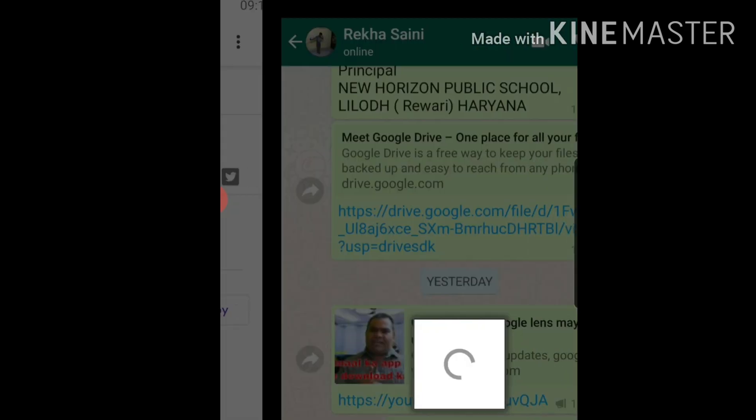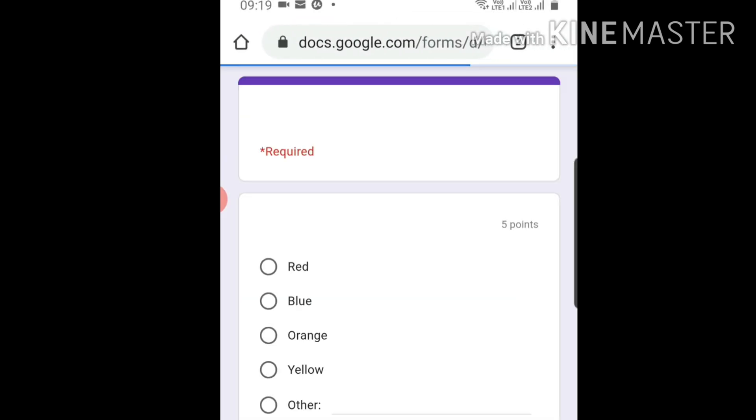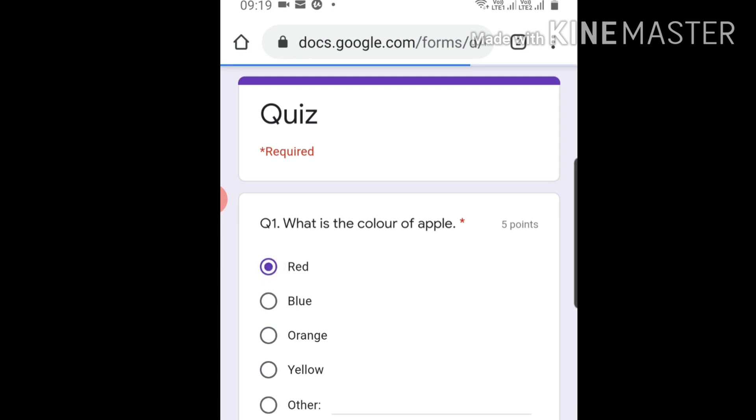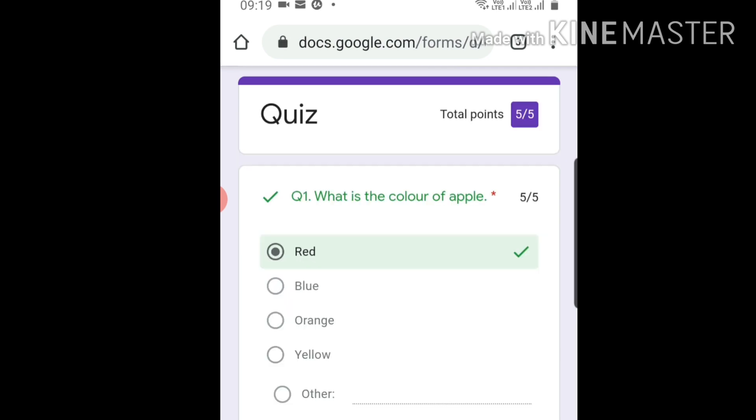Now see, Quiz - this quiz is required. What is the color of apple? If I put red and submit it, view score. By clicking here, students can view the score. Wow, five out of five! So this quiz is working.